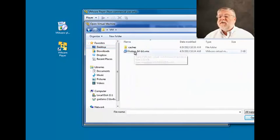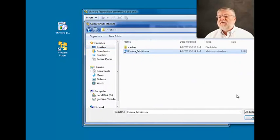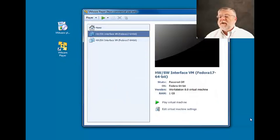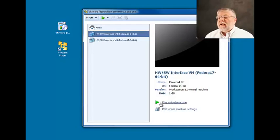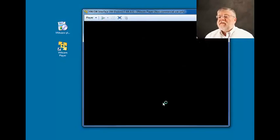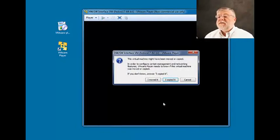And you'll notice there's only one file that we can actually open called fedora 64-bit. We'll open that and then click play our virtual machine.